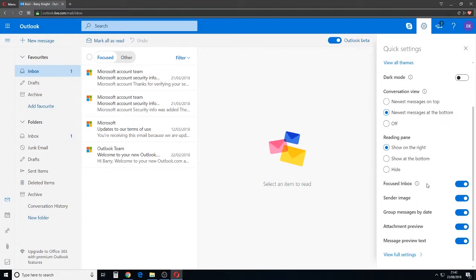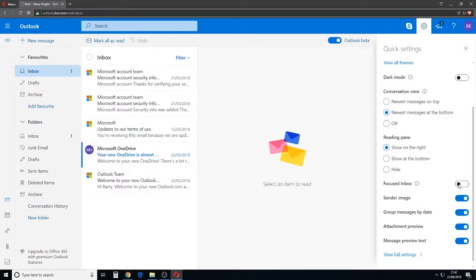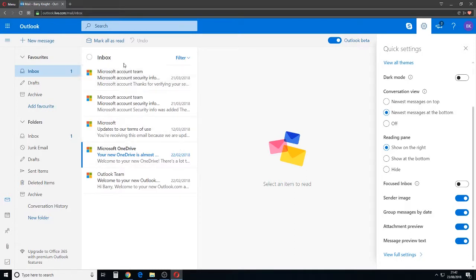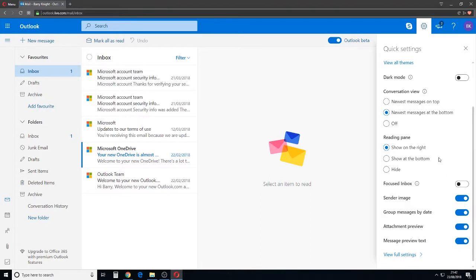So we've got Focused Inbox as a little slider here. We simply take it away and voila, it's gone. We're back to one inbox. Everything comes into the same inbox.